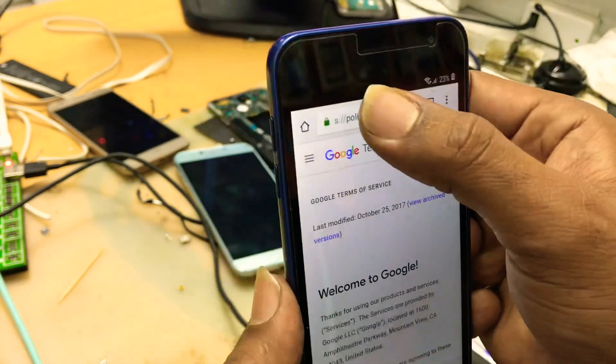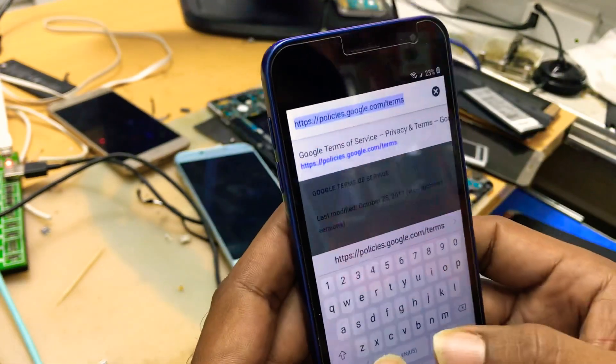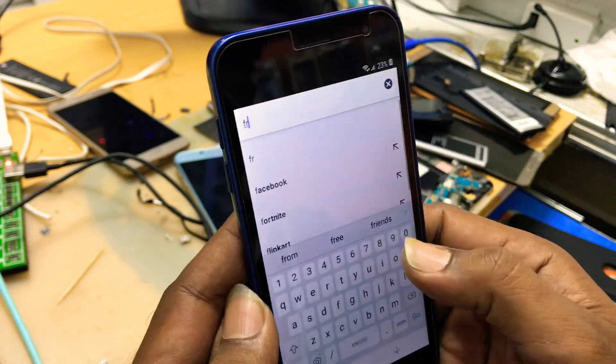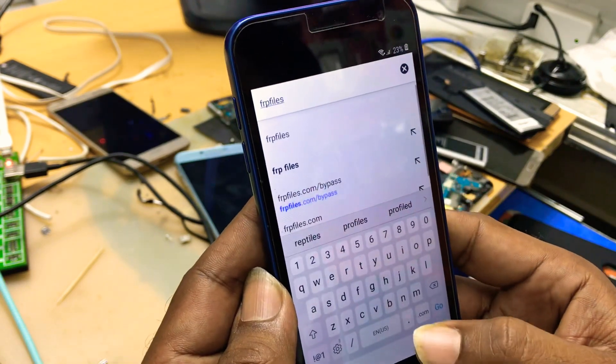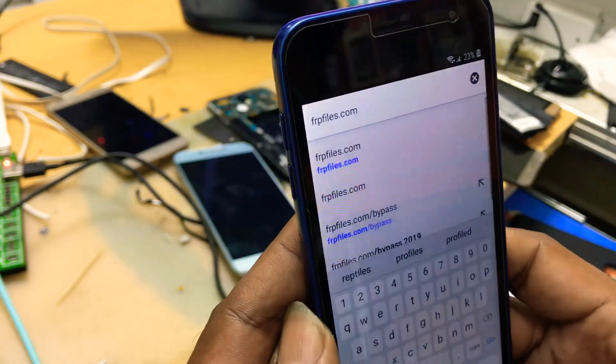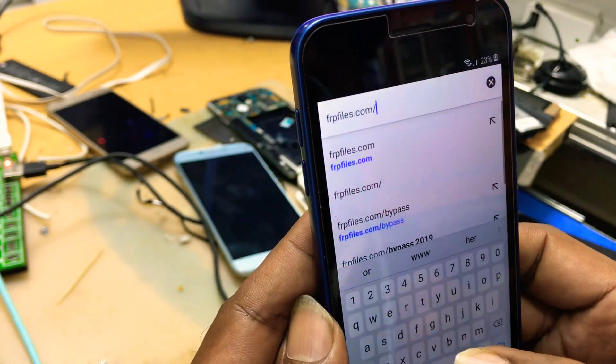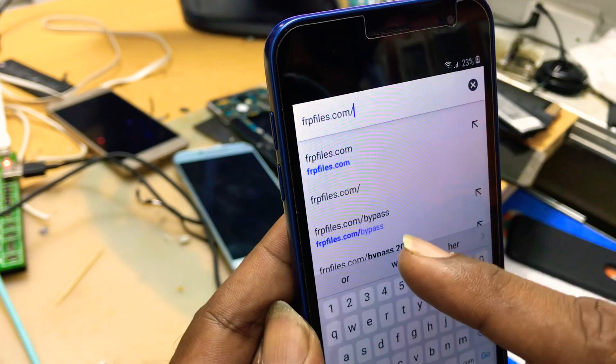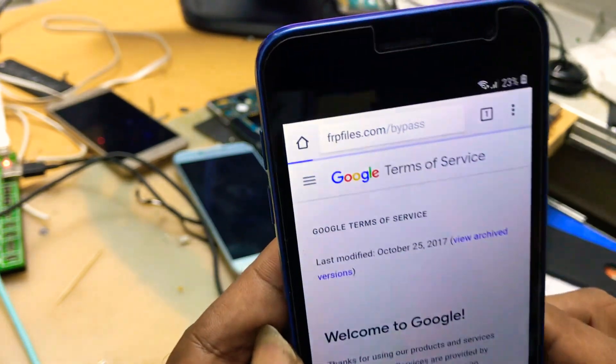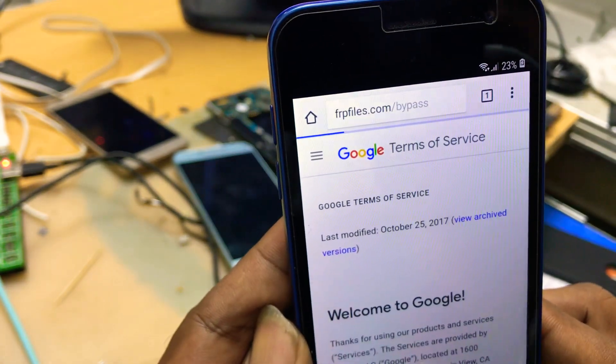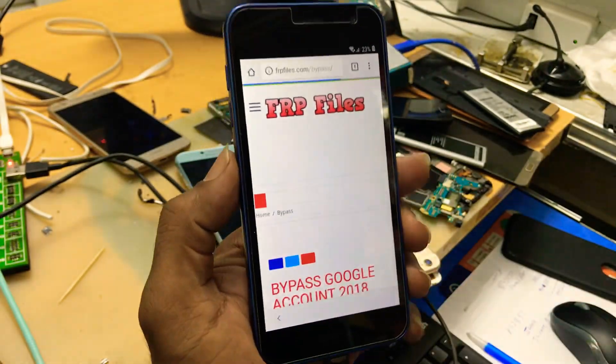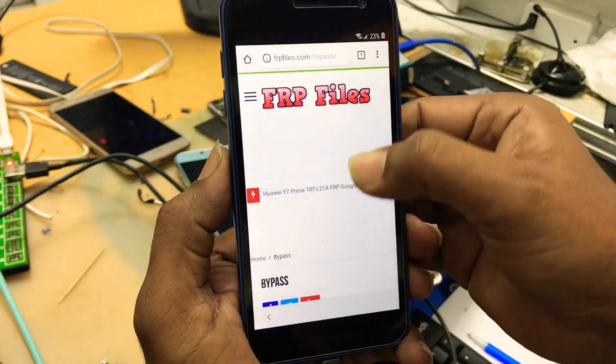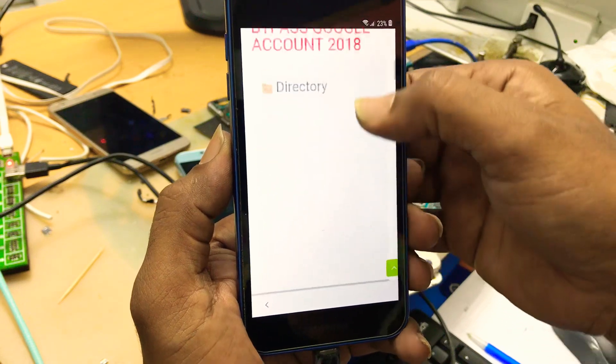Now you have to put the website: frpfiles.com/bypass. Here is also. You will get this website.